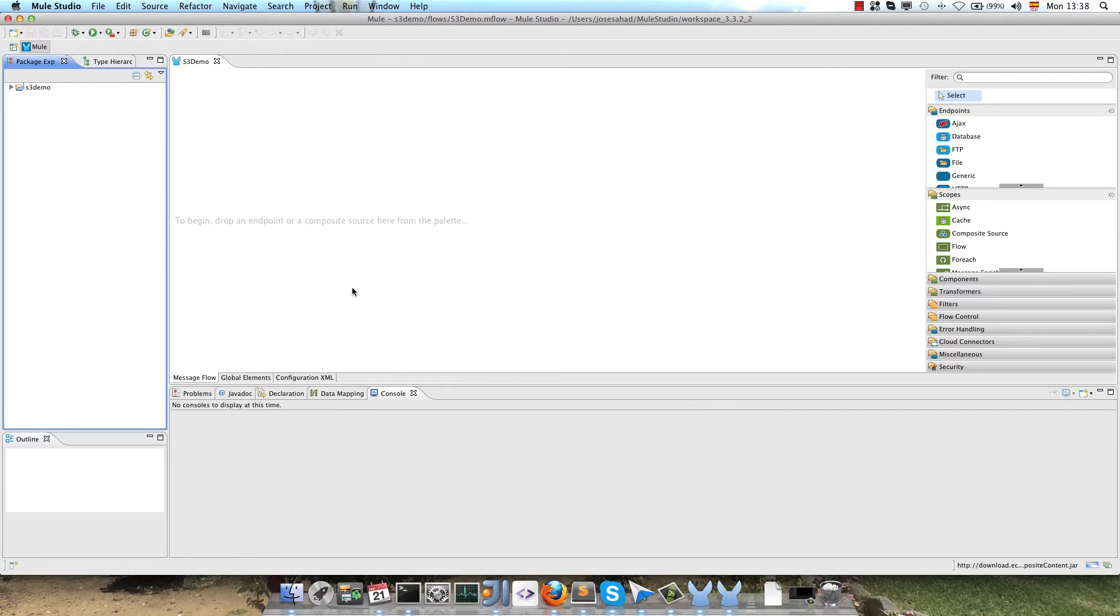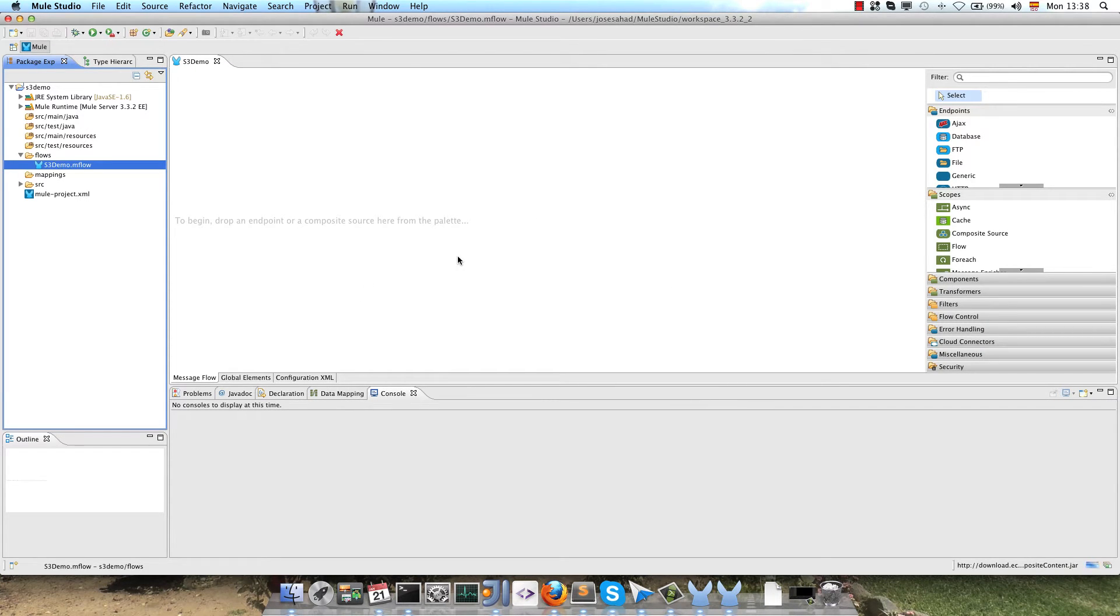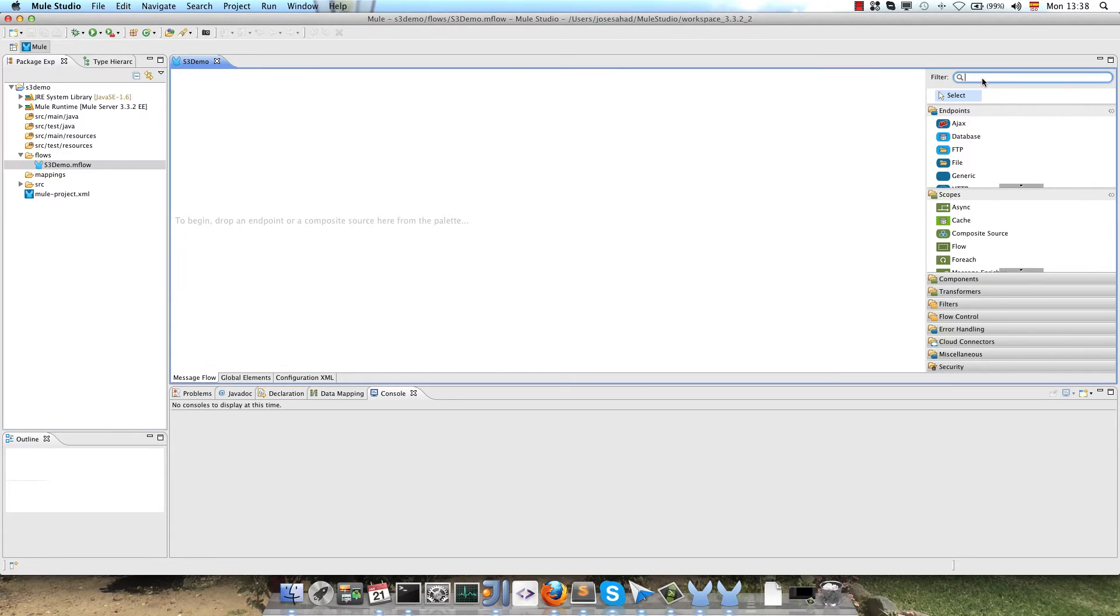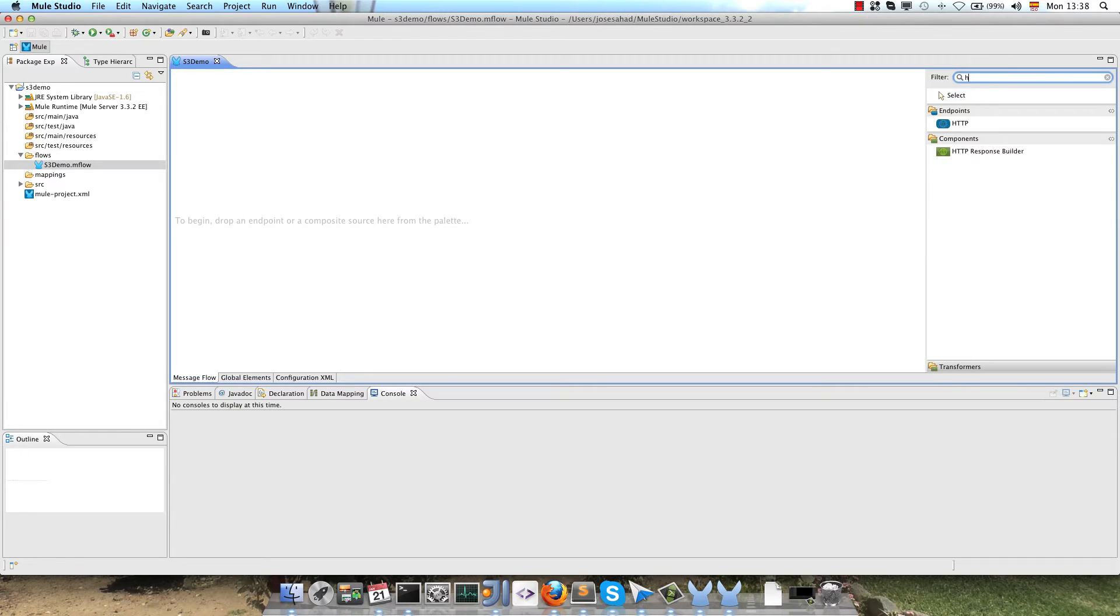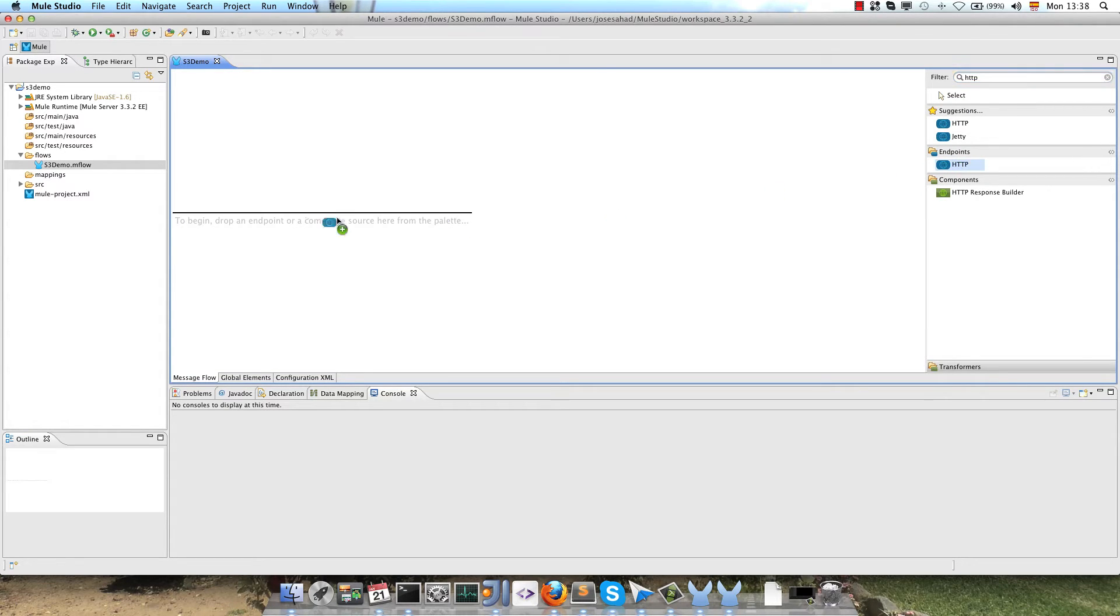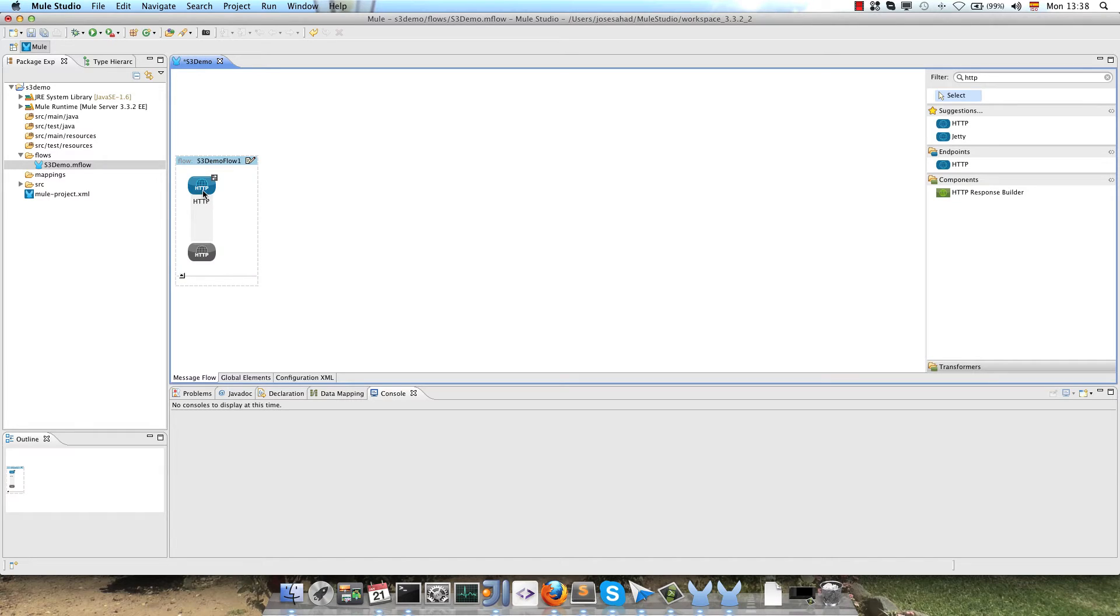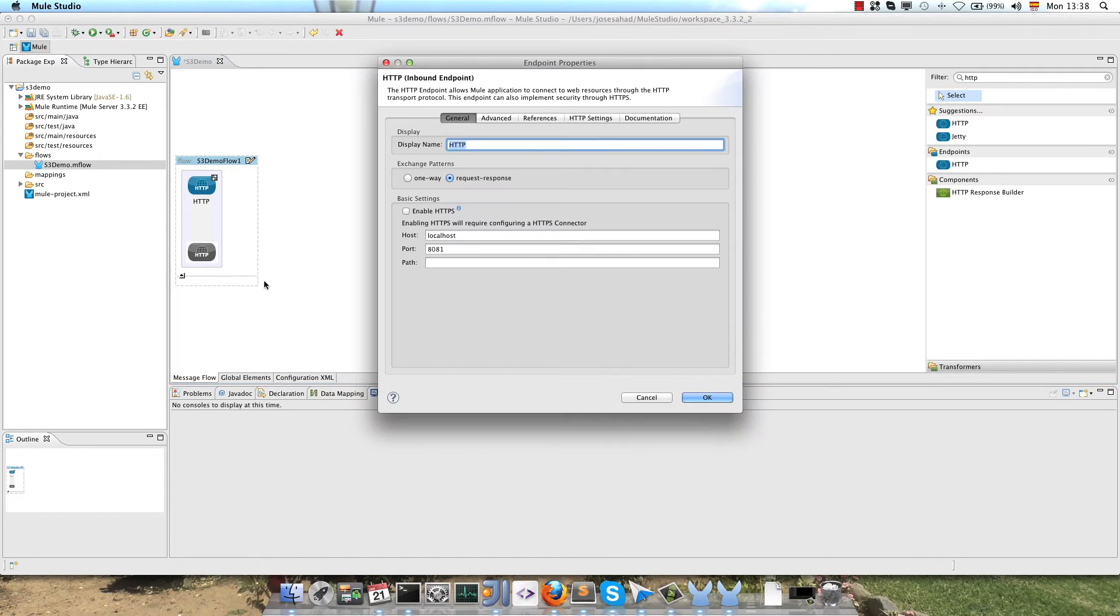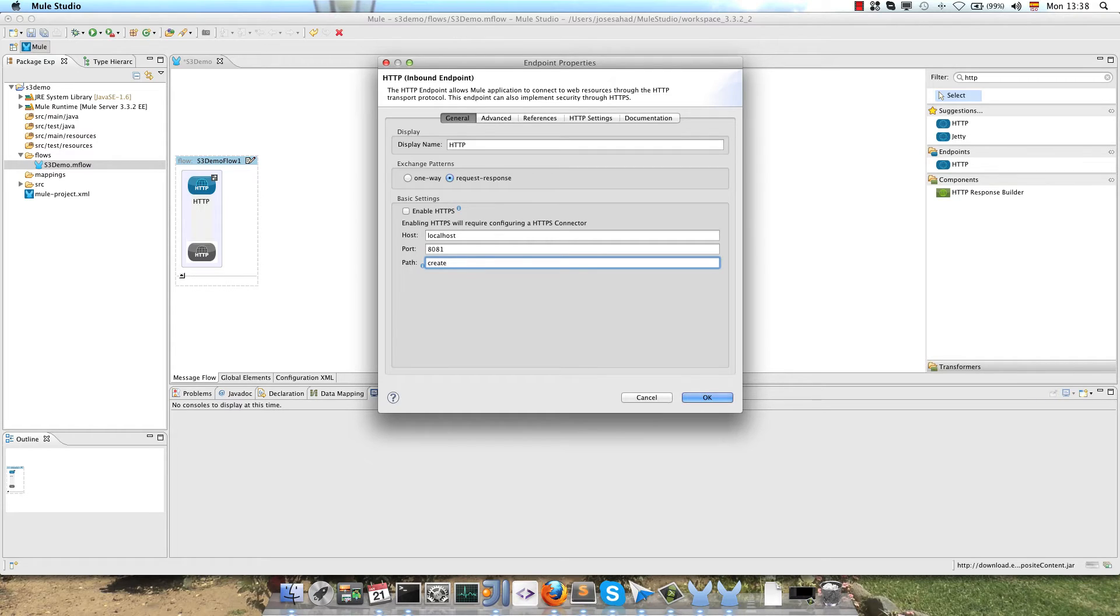Let's go into the application. Basically, we will add support for creating an object in S3 and retrieving that object via web browser. So for the first flow, we have to add an HTTP inbound endpoint, double click on the endpoint, and we configure the path create object.